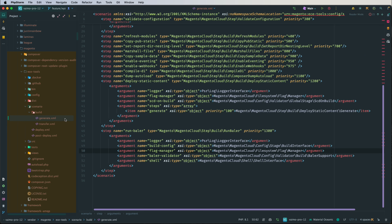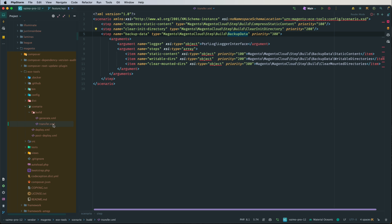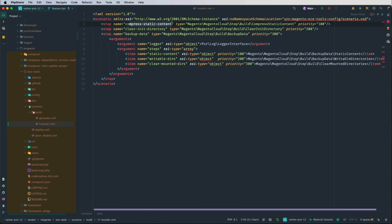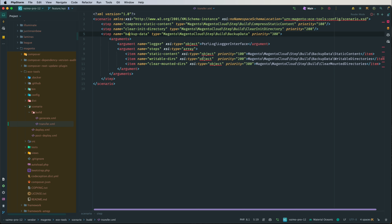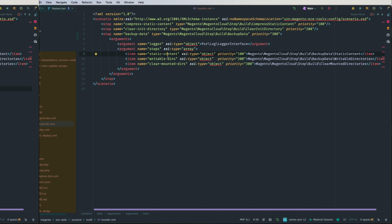That covers generate.xml, but the build phase also consists of a transfer.xml. This file has only about three steps. First is compress static content — if the static content deployment was done in the previous step, it will be compressed. Then we clear the init directory. The init directory is used to copy writable files and directories from the mounts defined in the .magento.app.yaml file. Finally, a backup data step copies all writable directories and files to the init directory, and then in the next phase those files and directories are copied back to the new environment.